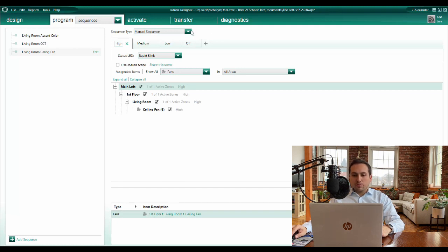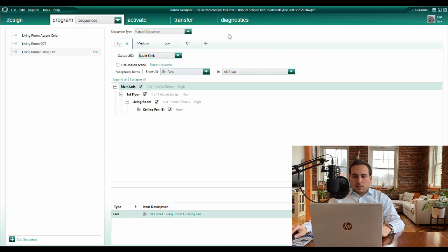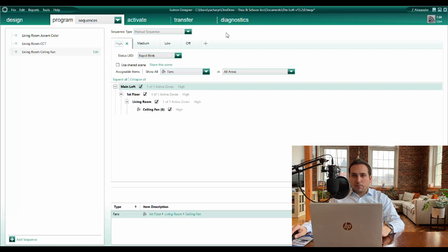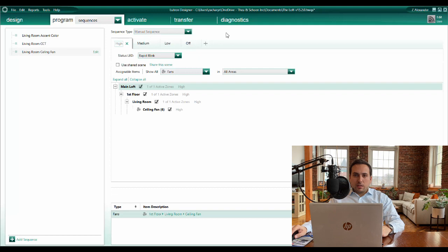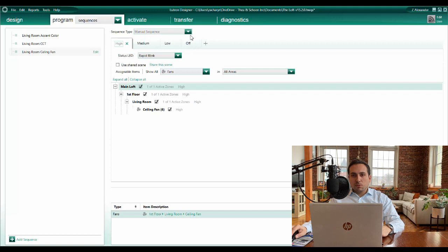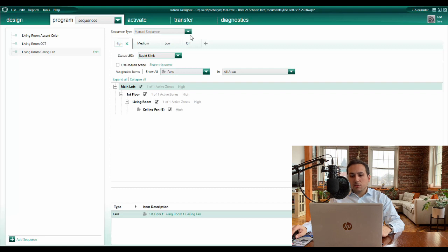In HomeWorks, we have two different kinds of sequences, manual and automatic. A manual sequence moves through a series of steps defined by the programmer. We move through those steps by performing an input action, like pressing the button on a keypad. Manual sequences can be used to reduce the number of buttons required on a keypad, which leads to a cleaner overall aesthetic and an improved end-user experience.